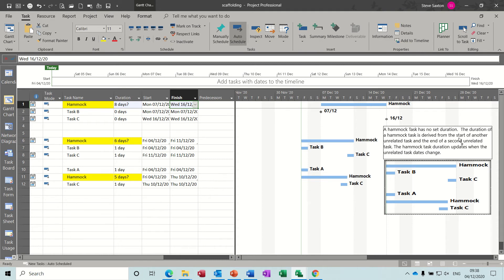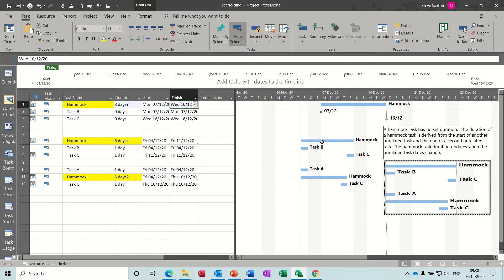Now in this little text box, I've put a description of what a hammock task is. Basically, it has no set duration. The duration of a hammock task is derived from the start of another unrelated task - so we're not talking about links here - and the end of a second unrelated task.